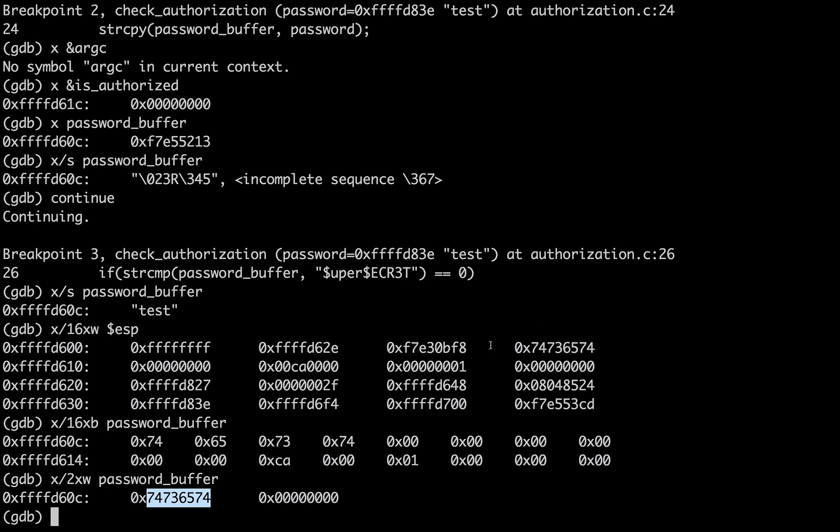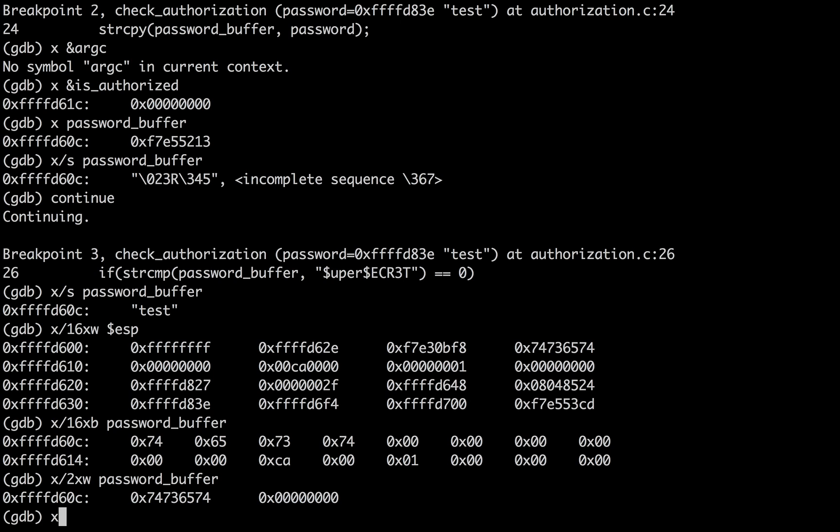These two numbers match. So what this tells us is that the buffer, the password buffer begins here in memory. And then somewhere here, if we look for the address, actually it's already here, is authorized, FFFFD61C. So FFFFD61C is this value, which means it's right there.